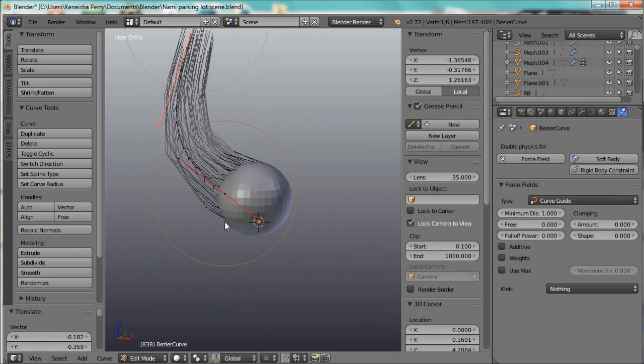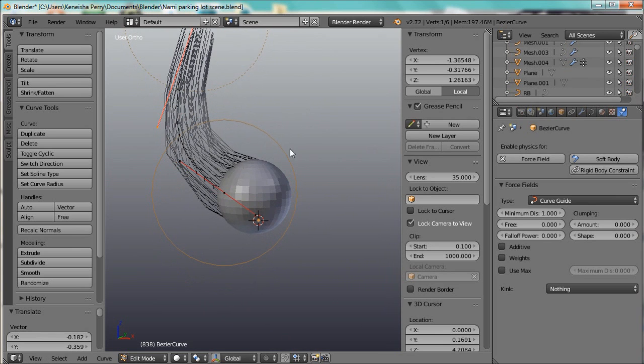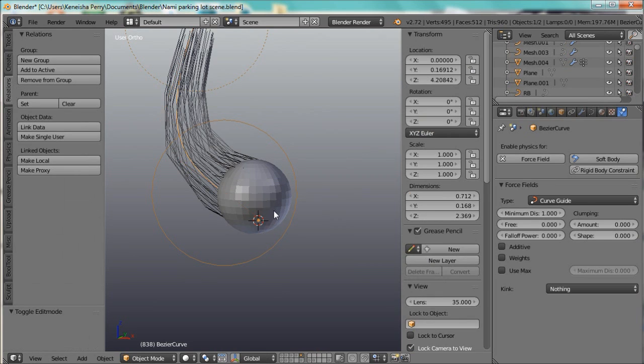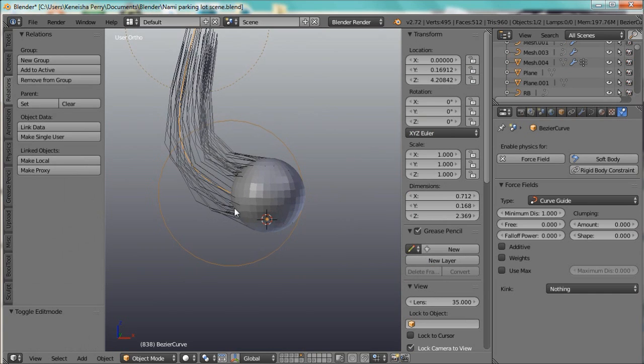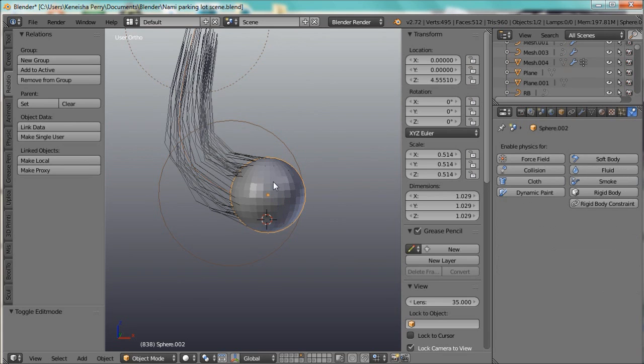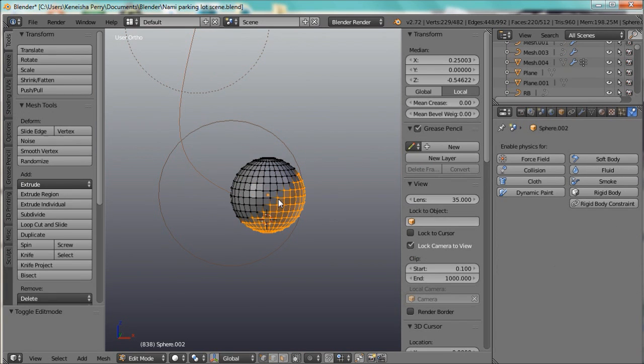Now, if you want only half the hair to follow, then you have to have two particle systems instead of one. Say I only want this half of the hair to follow this curve, well, I need to make sure I set my vertex groups.